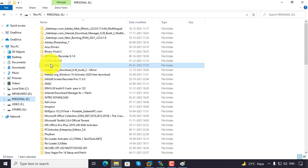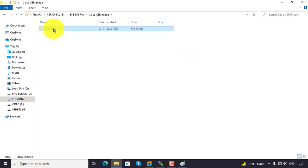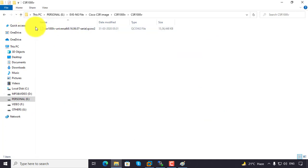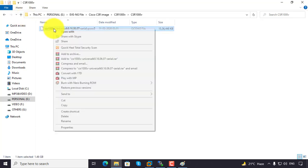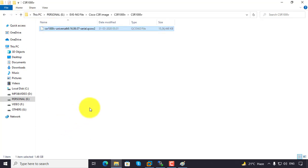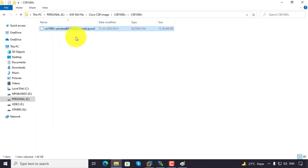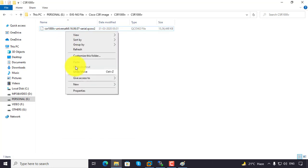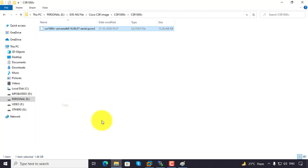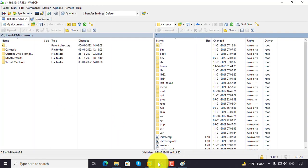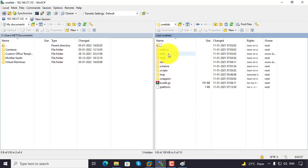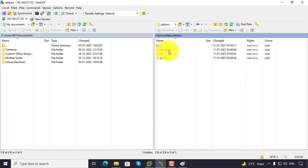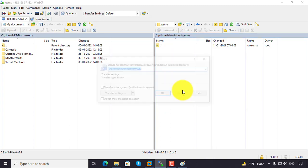Go to Cisco CSR image, these are the files. Copy the file - it's more than 1 GB, 1.5 GB. Copy and go to directory root, then opt/unetlab/addons/qemu and paste here.